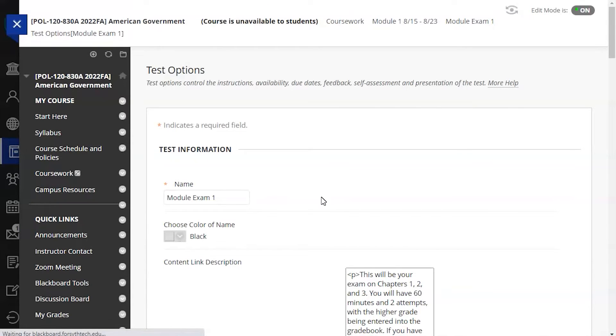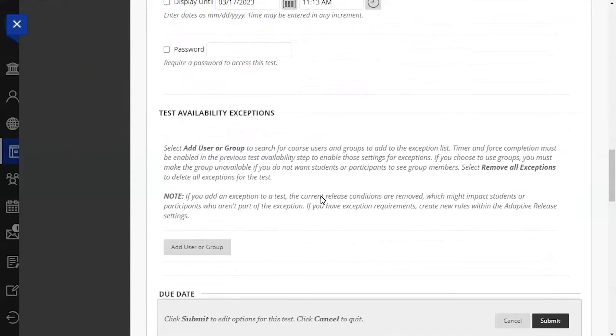Once you are in the test options menu, scroll down to the test availability exceptions option and click on the add user or group button.